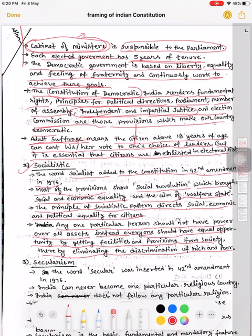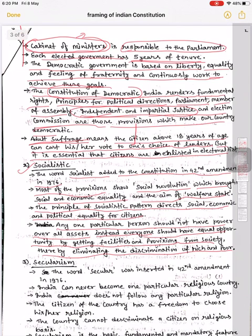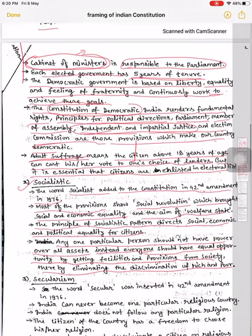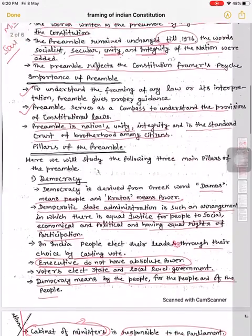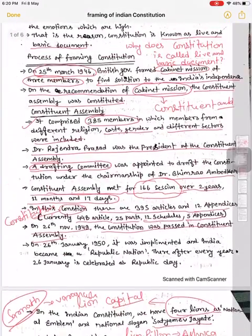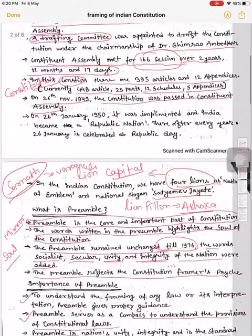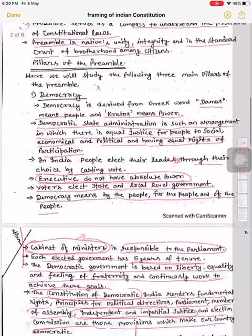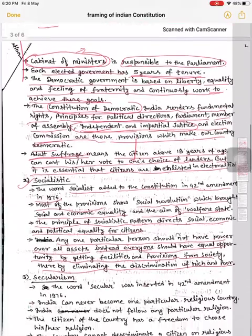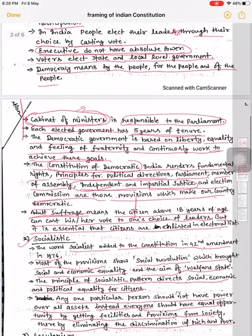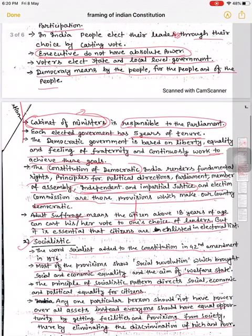In dono words ke baare mein humne padha. Jo next topic hai, hum log next lecture mein padhenge. Okay, thank you.